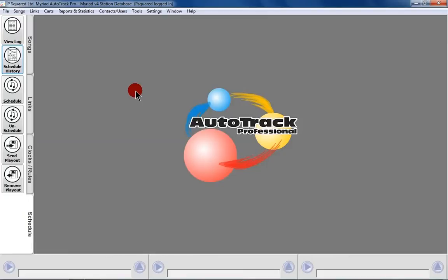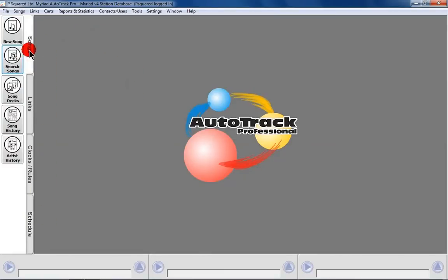So let's just take you through the tabs here. On the left-hand side, you've got four main tabs which make up the main Autotrack window.